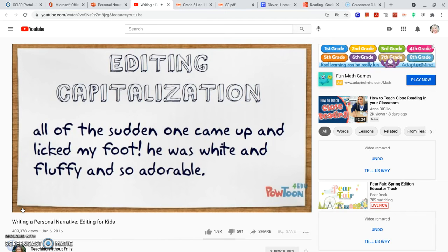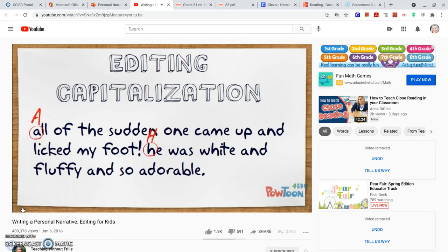My next sentence says, 'All of the sudden, one came up and licked my foot. He was white and fluffy and so adorable.' What mistakes did I make this time? I need to use a capital letter for the first word of every sentence, but all of my other letters will stay lowercase.